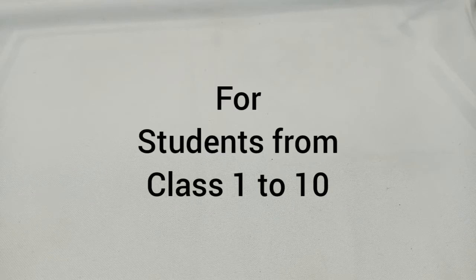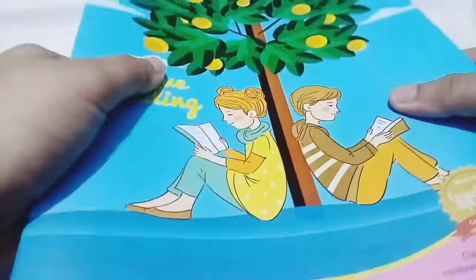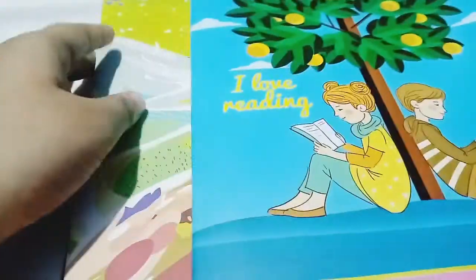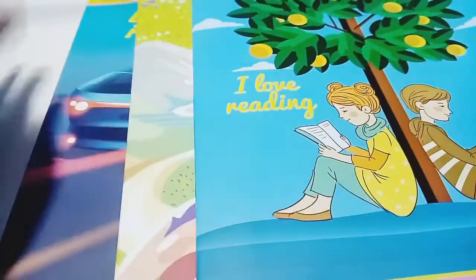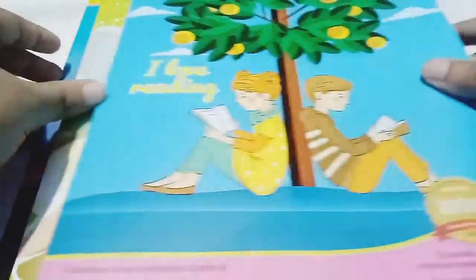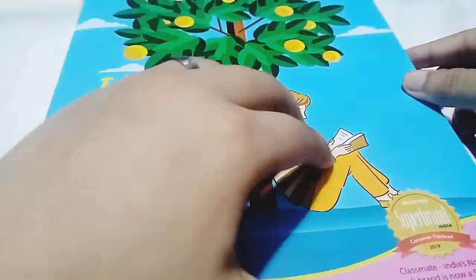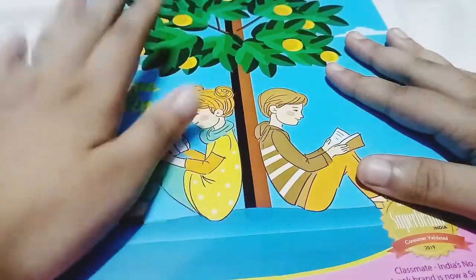Let's start with students from standard 1 to 10. Everything is taught very systematically, so it's best to use any kind of notebook. Notebooks help arrange information systematically, and it's very easy to flip through the pages and study when required during exams.